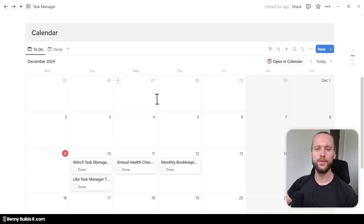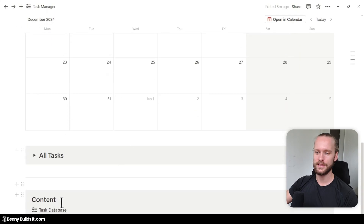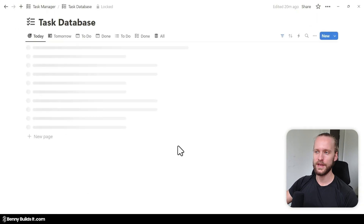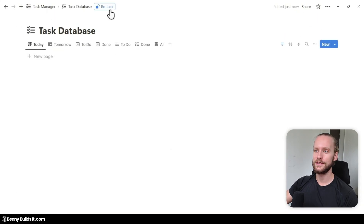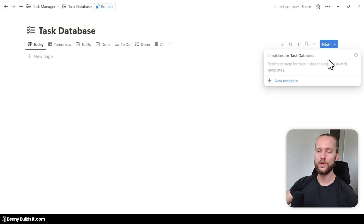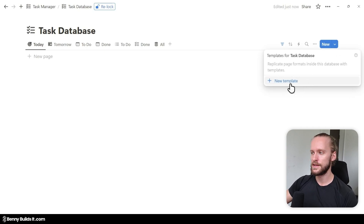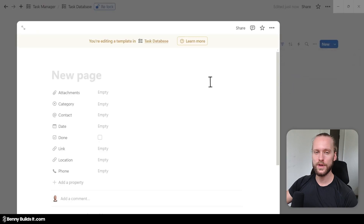There's one more feature that I want to show you in the task database which might help you set up any recurring tasks. Let's jump back into the task database, and I'm going to unlock it. Here in the top right of the database you can see the New button as well as an arrow which, when you click it, will open the database template menu. By clicking on New Template, you can easily create recurring tasks.